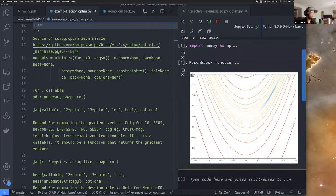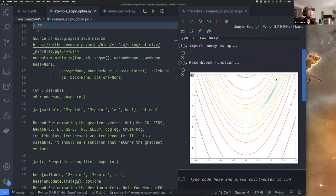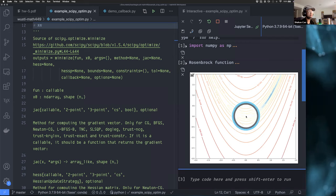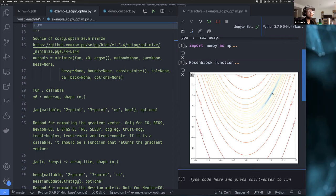The Rosenbrock function has a long narrow valley where the gradient is extremely small, so we have trouble converging. For example, if our algorithm reaches a point in that valley and we choose a fixed step size, it could take a million steps to reach the minimizer at (1,1).